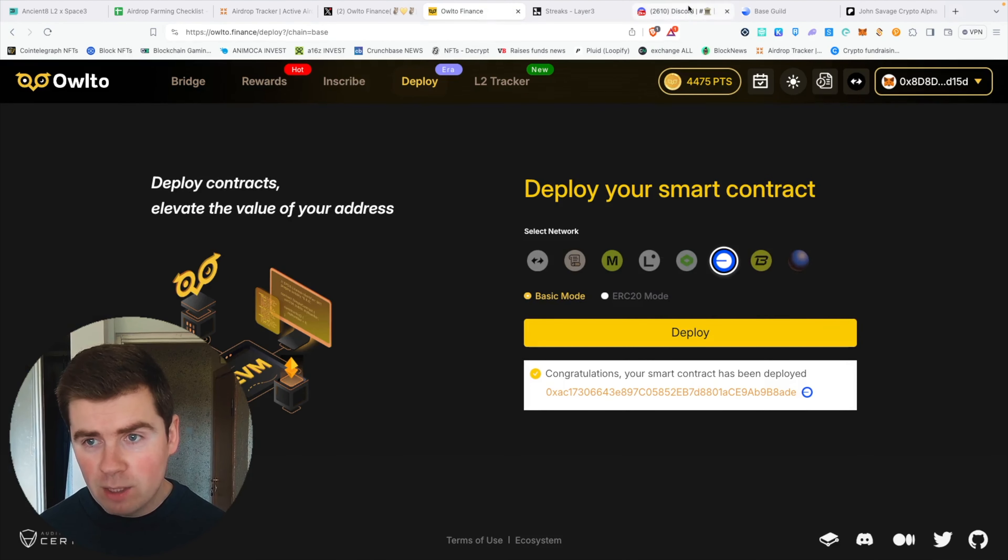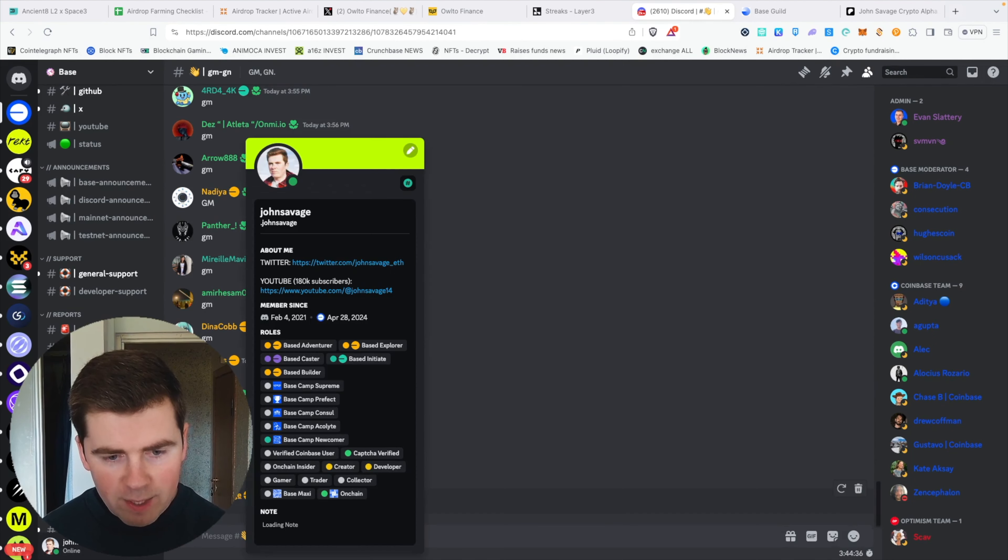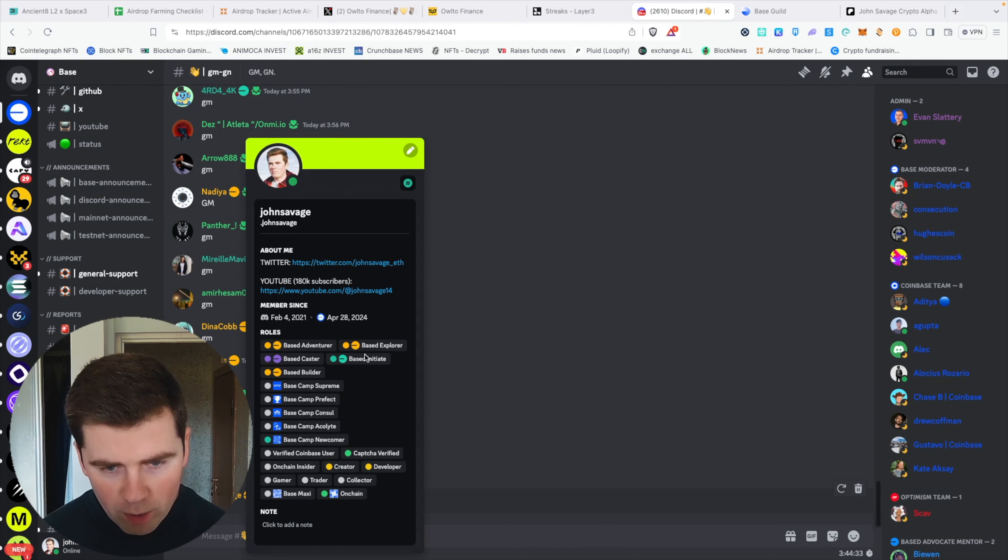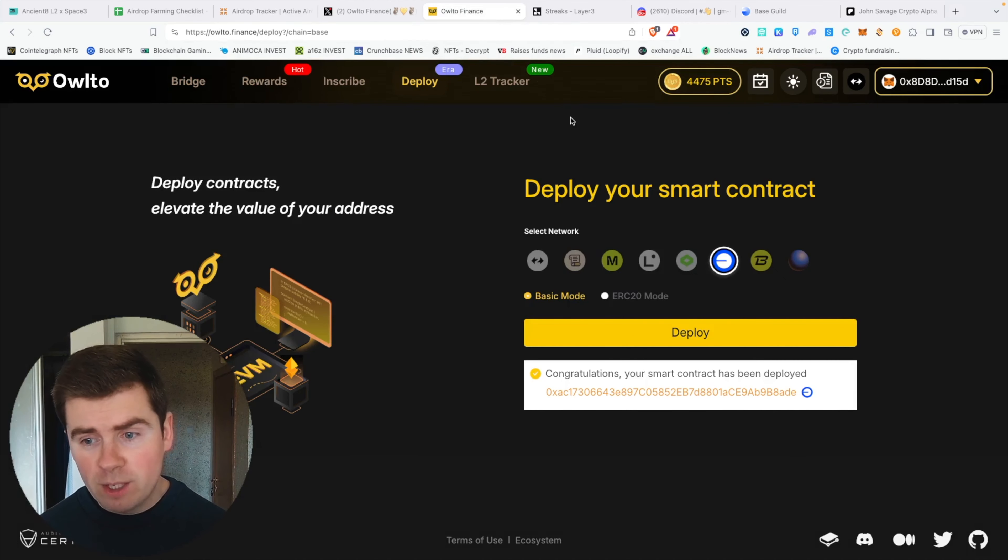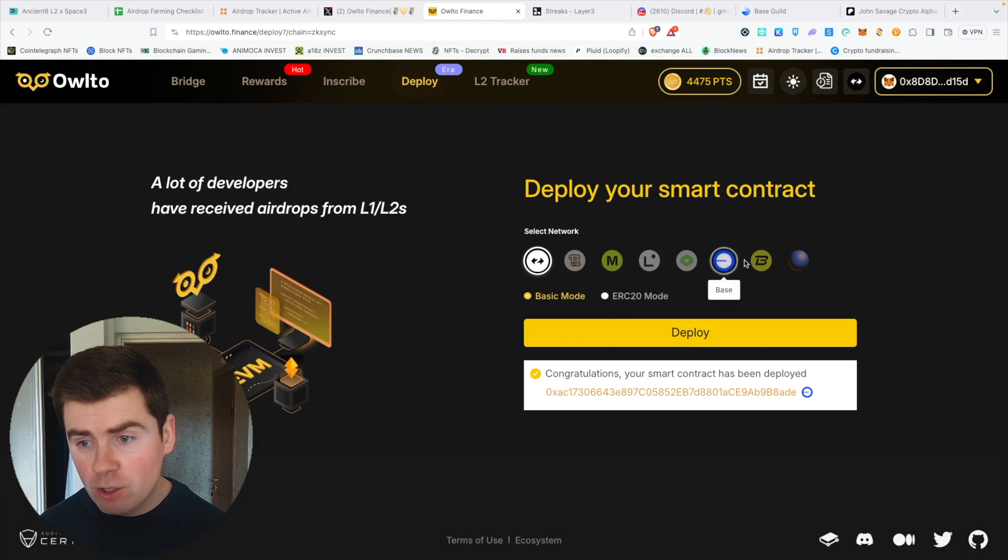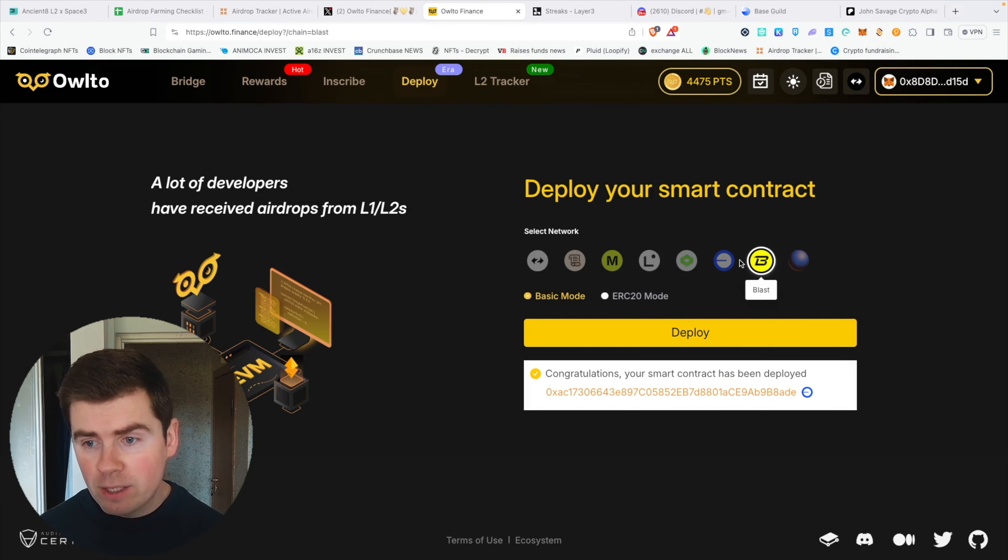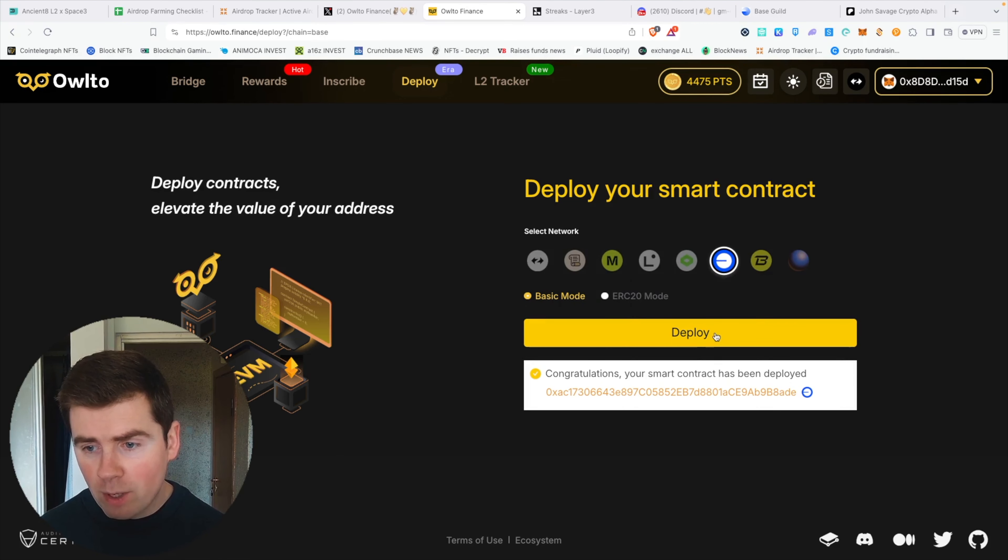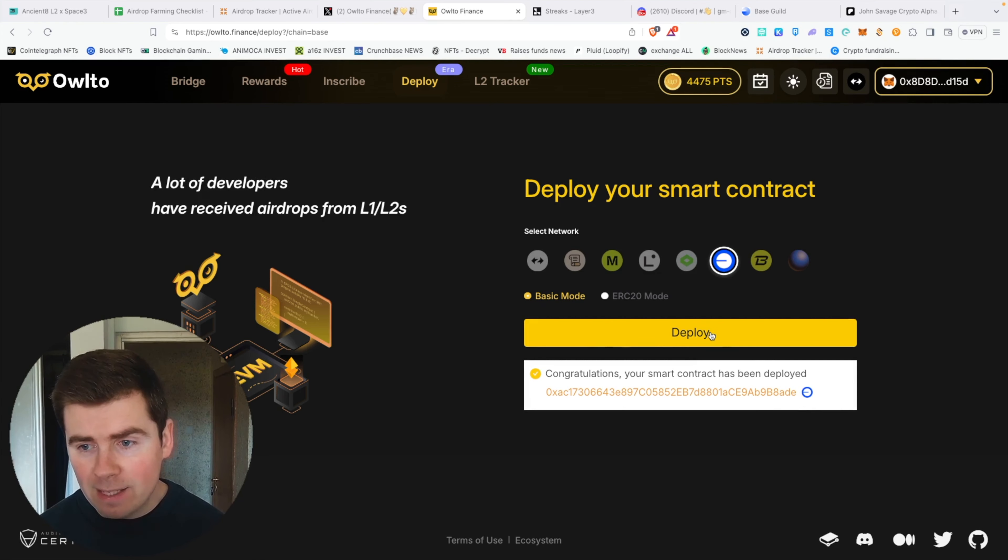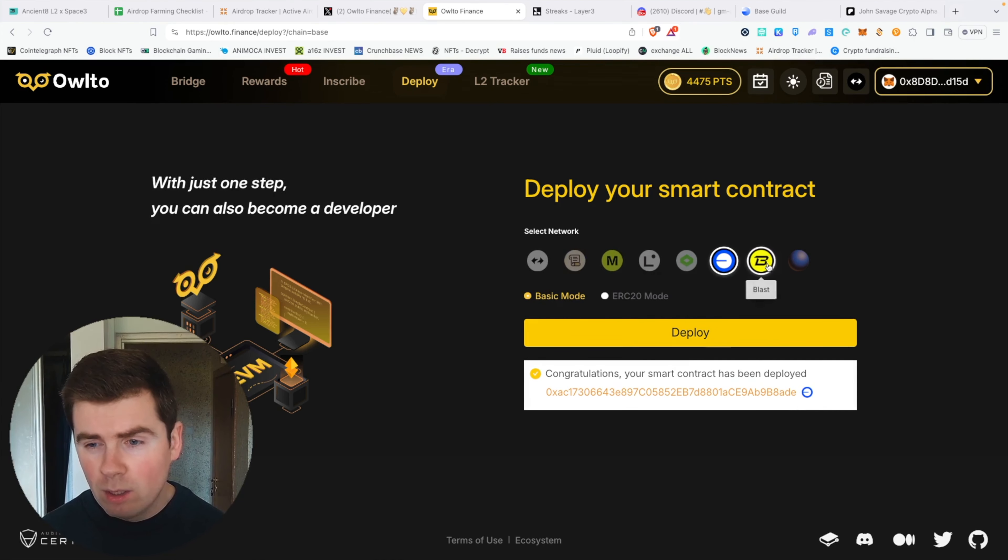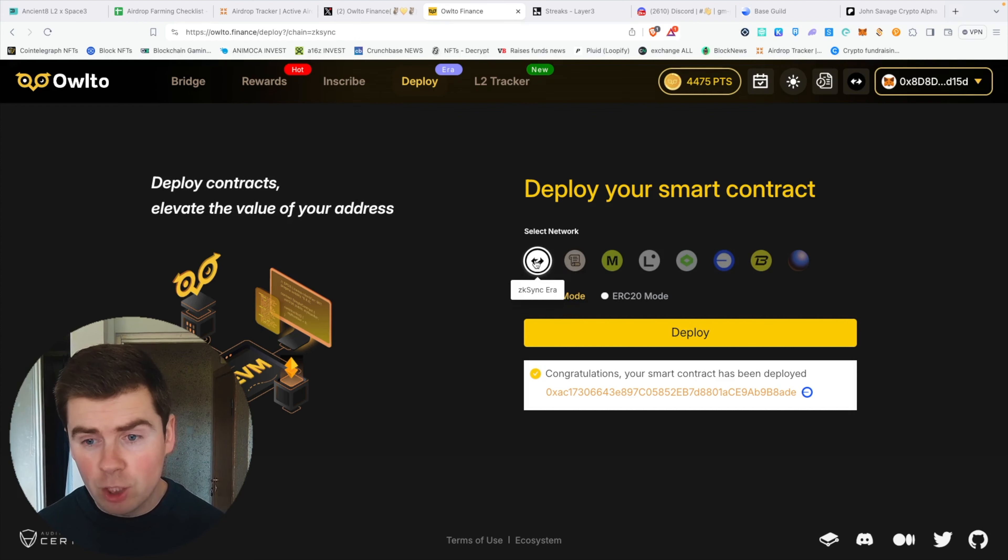If you want to qualify for a bigger airdrop, I would recommend you just deploy these contracts. I already deployed five contracts on Base—this is me, you can see I have these roles: Base Builder and Base Initiate. This is really bullish, and I recommend you do at least five transactions on each of these chains like I did. I basically deployed five smart contracts on each of these chains. What you do is just press the same deploy button and it will give you a different smart contract. This is really easy—the only thing is it costs 60 cents on basically most of these chains.